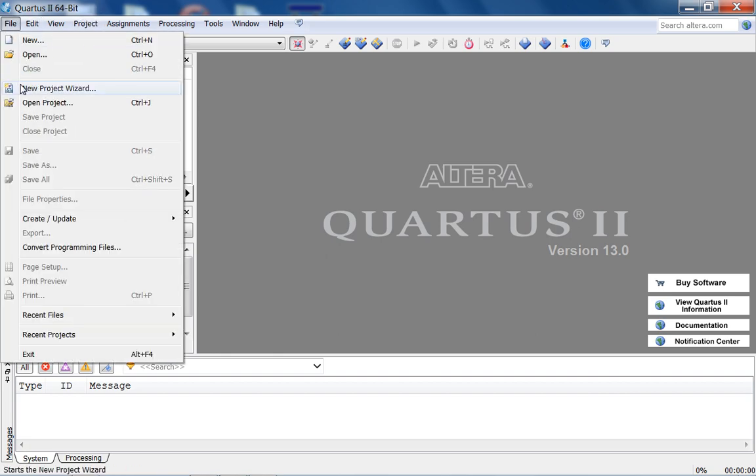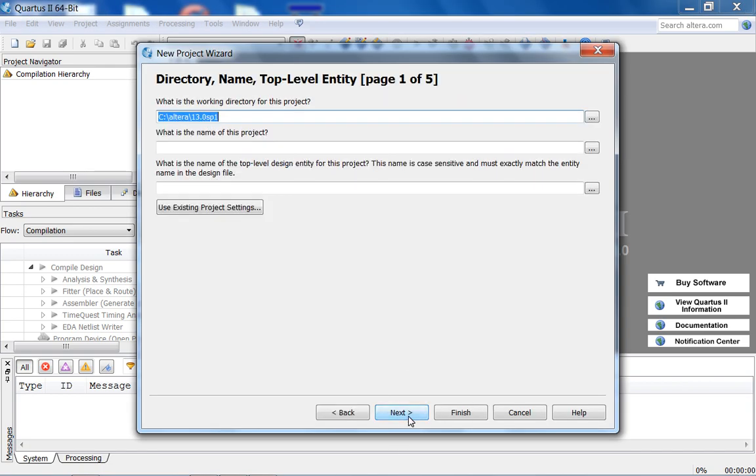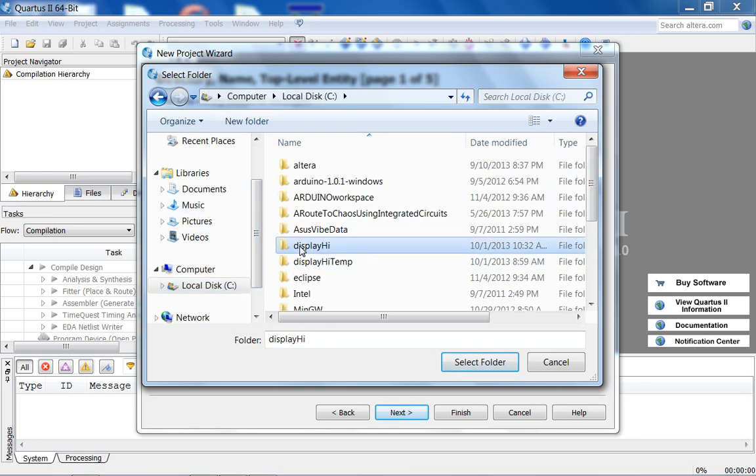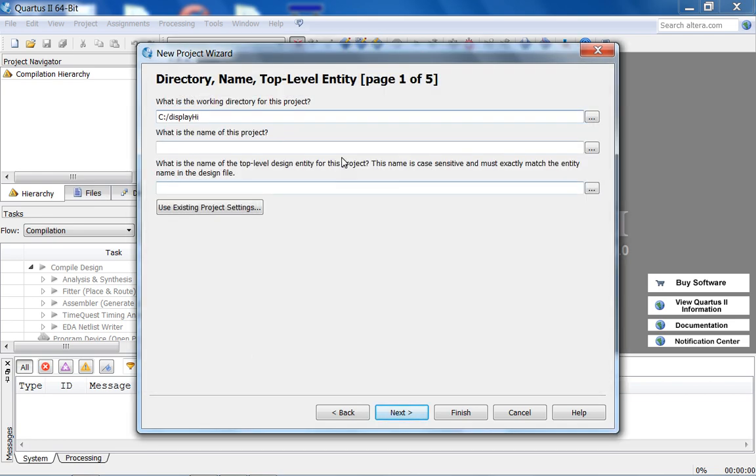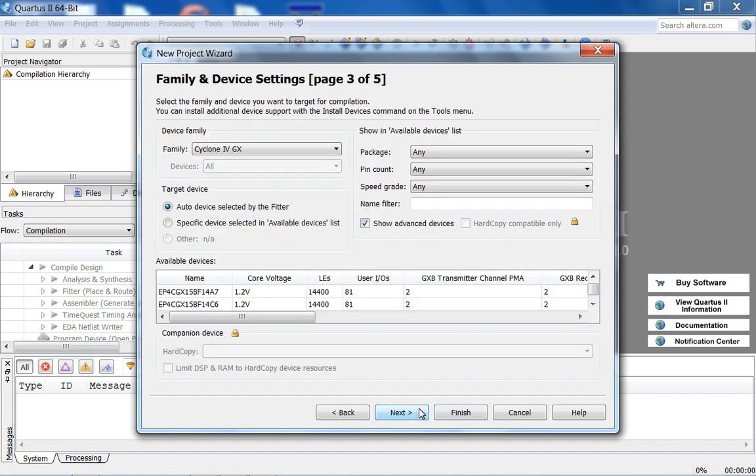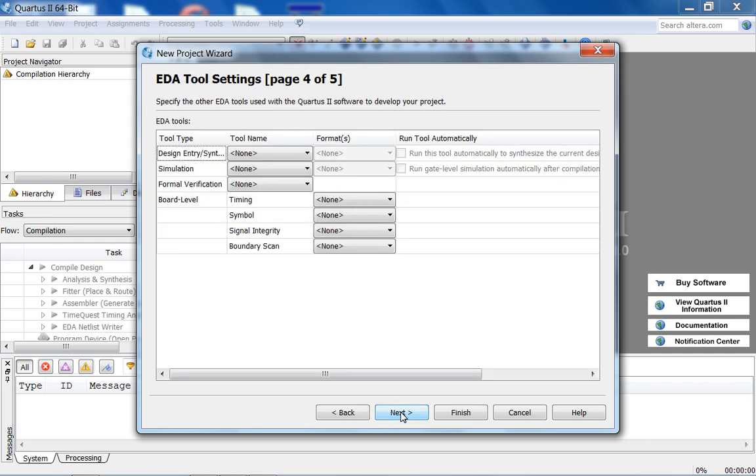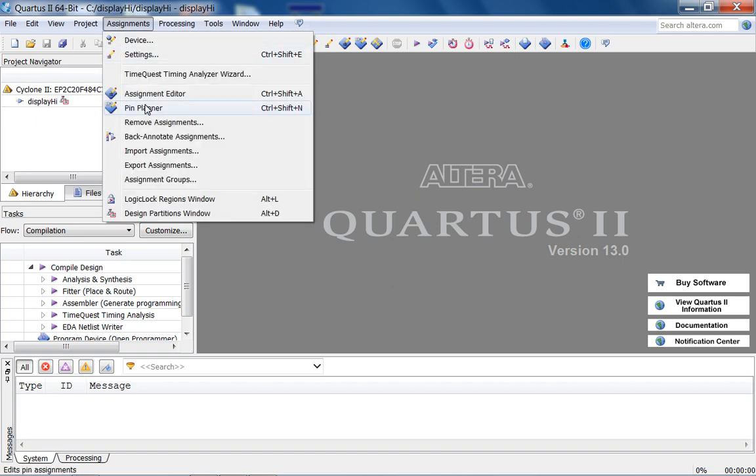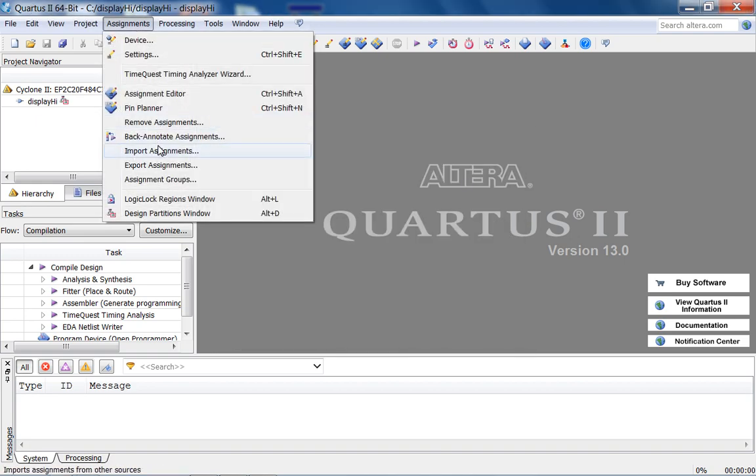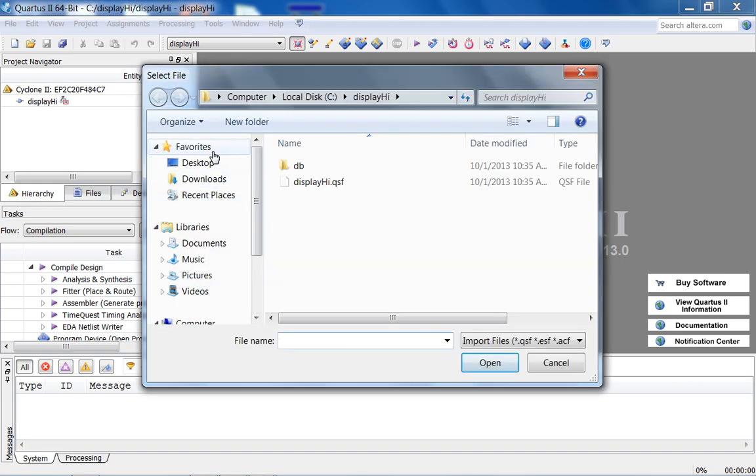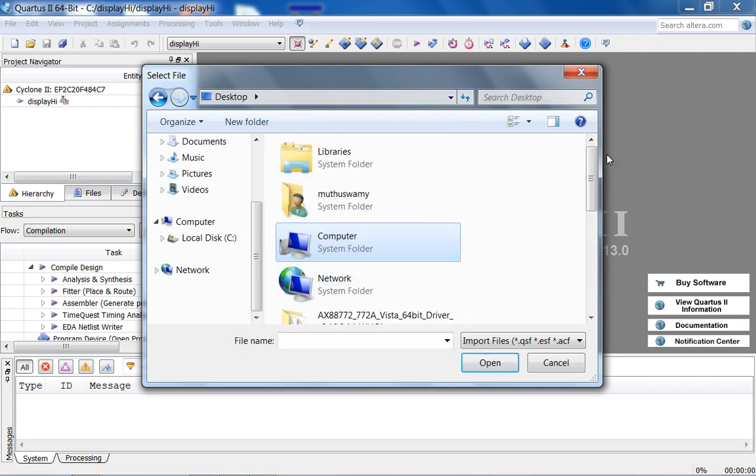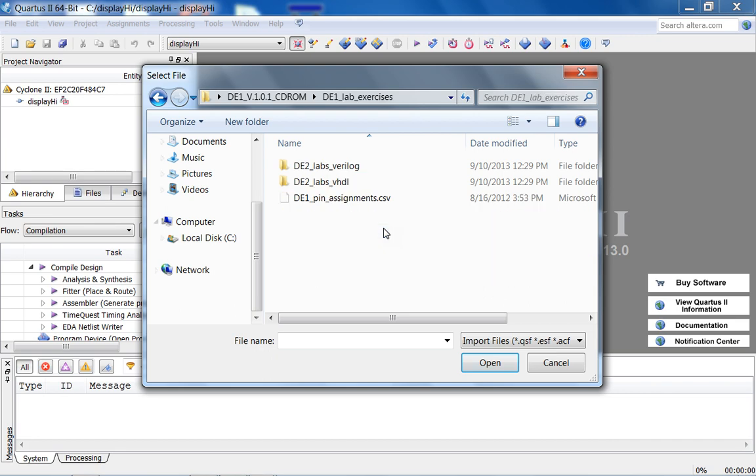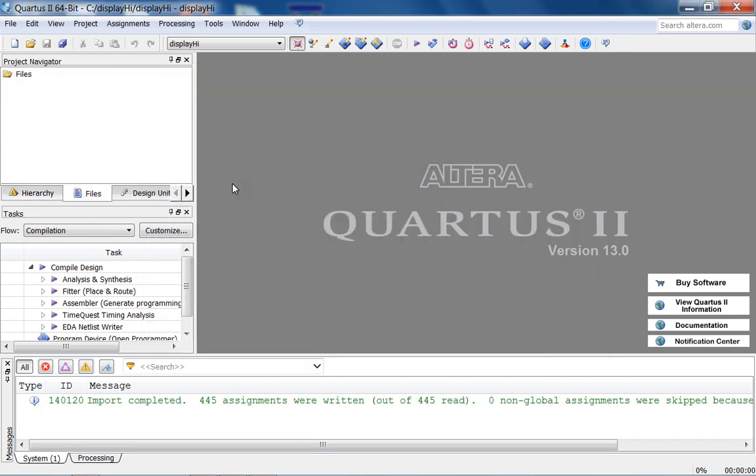So anyway, let's create a new project. I'm going to call this DisplayHi_C because subsequently, what we're going to do is display HI on the 7-segment display on the DE1 via C code written for the NIOS processor. So let's choose Cyclone 2, EP2C20, F484, C7, and import pin assignments. Not export, import. So your desktop. Okay, so assignments imported.